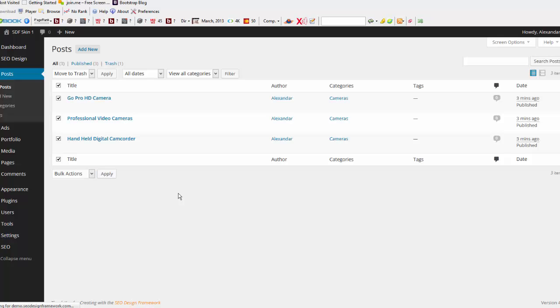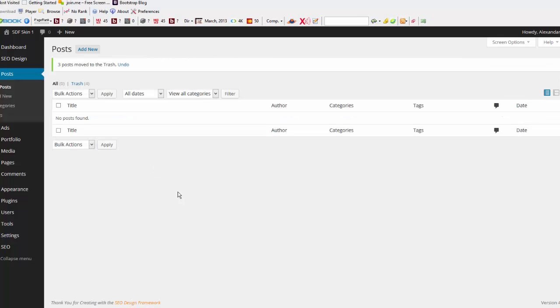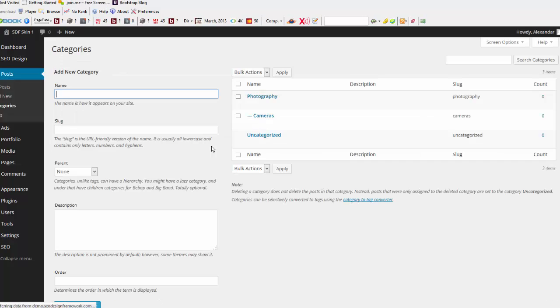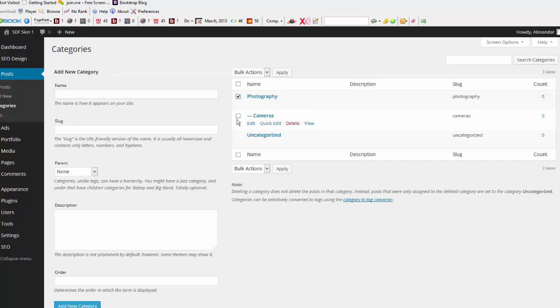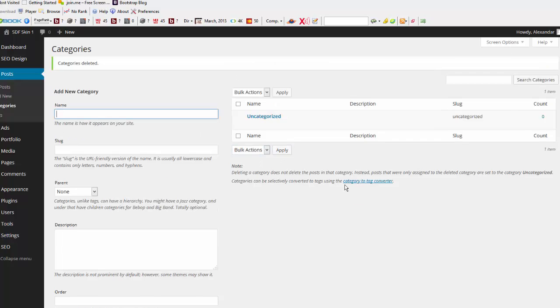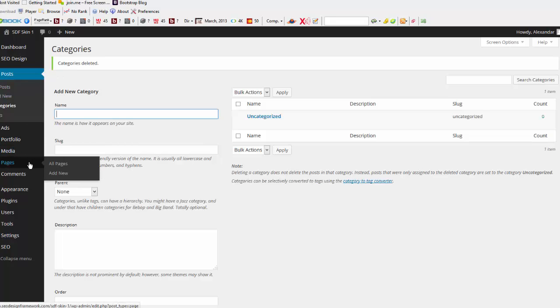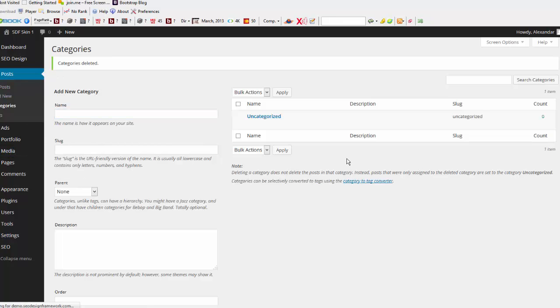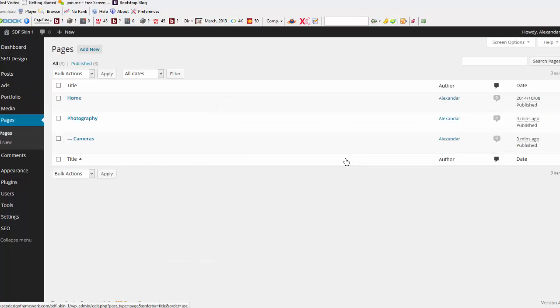You're going to need to go to your categories, and also get rid of the categories that you added. And since the silo builder does use pages as well for the primary silo phrase, the Photography keyword, I'd have to get rid of these two pages as well.